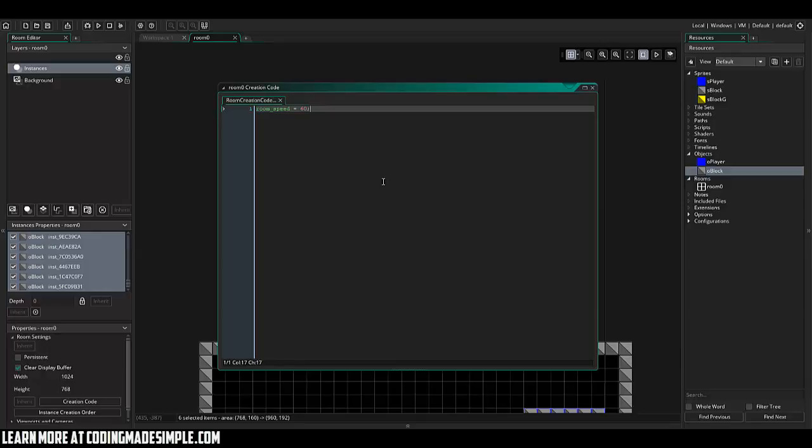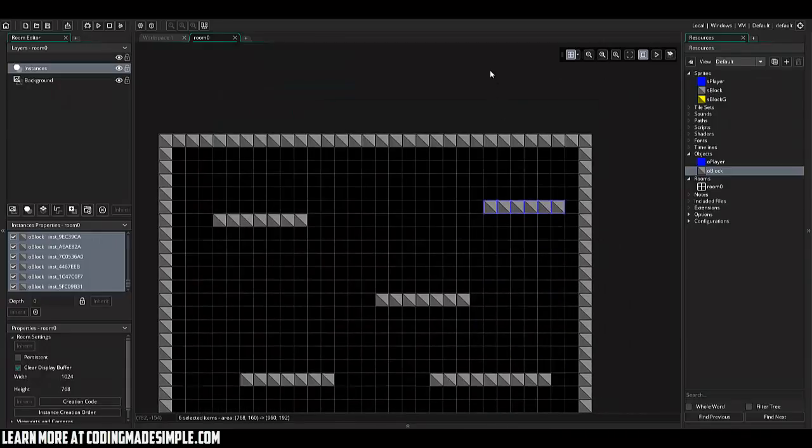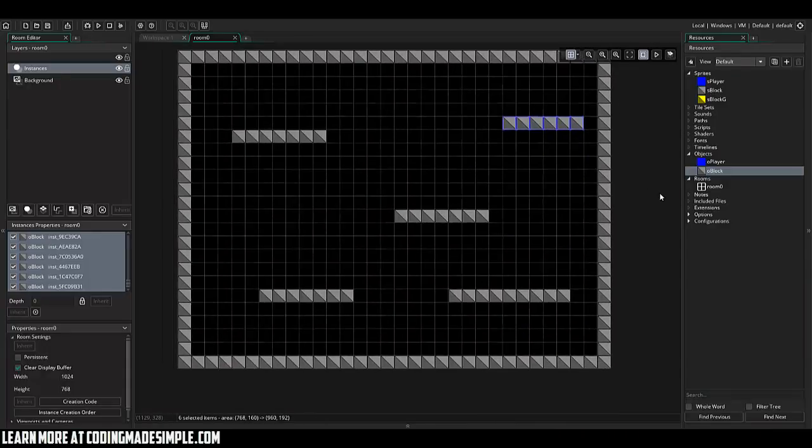In GameMaker Studio, it was 30. I'm not sure if it is in GameMaker Studio 2. But nonetheless, I like to go into the creation code and make it room speed at 60. It's just a smoother gameplay.